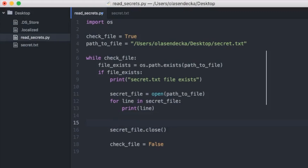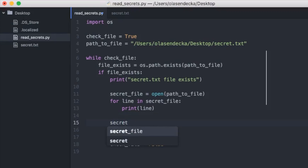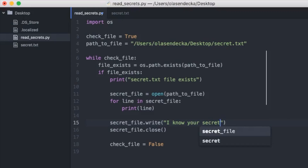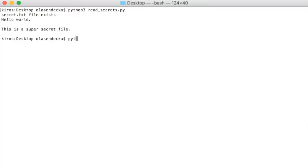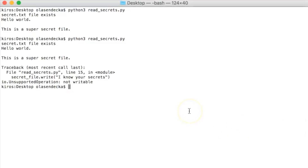But we're not done yet — we still need to add 'I know your secrets' at the very end of the file. In Python, there is a method called write that allows us to do that. Just before the line where we close the file, type 'secret_file.write("I know your secrets")'. Let's save and run it — oh no, there's an error. The error says the file is not open for writing. That's because Python's open() function opens the file in read-only mode by default.